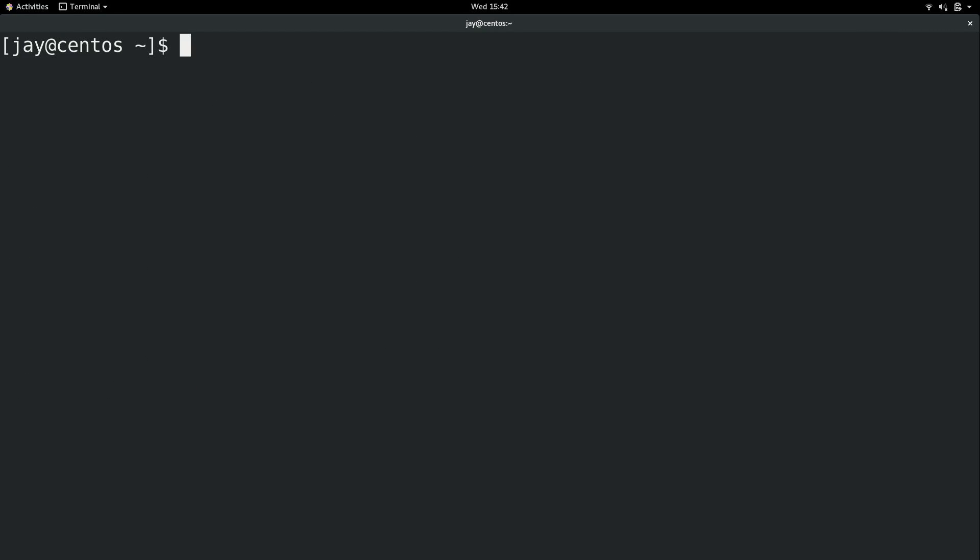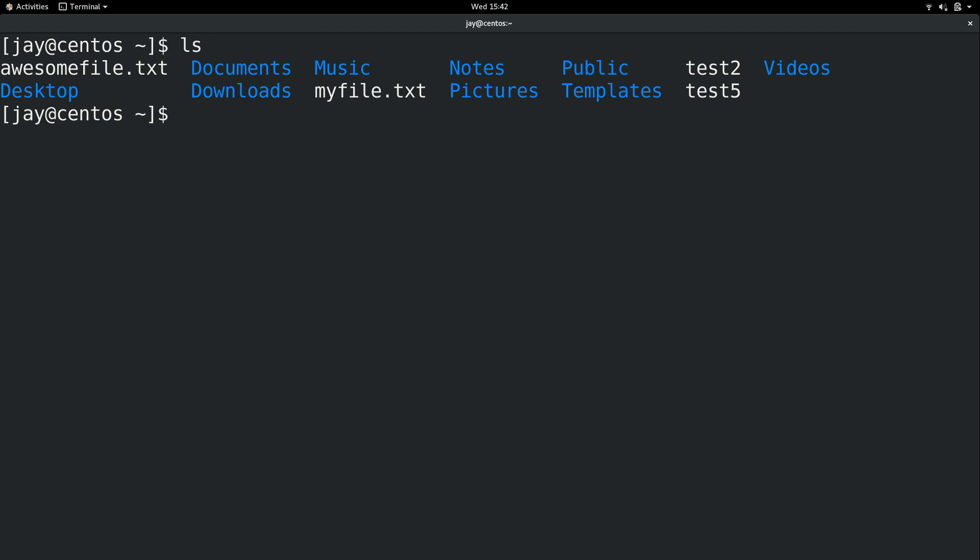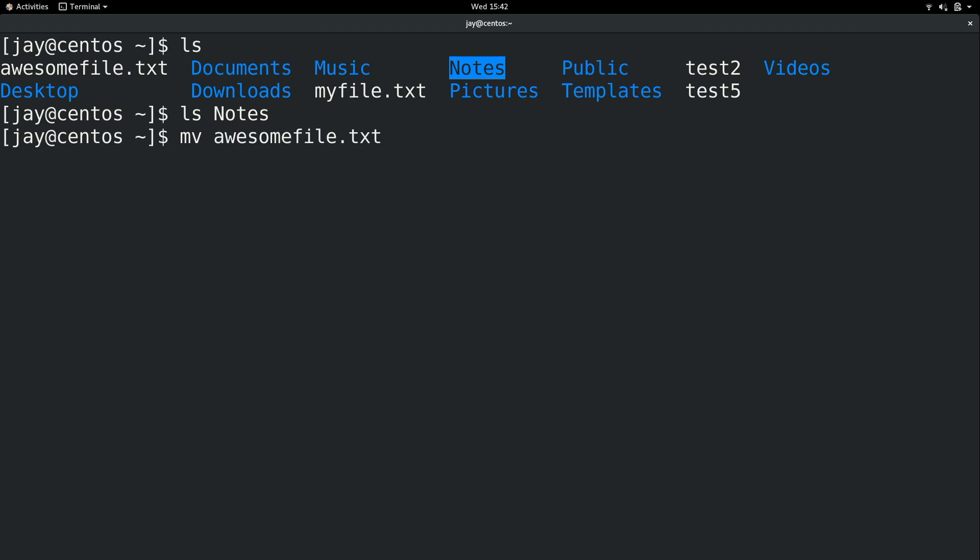Anyway I created the directory called notes and again not only do I have that directory right here I have a bunch of text files. Right now notes is empty. There's nothing in there. If I wanted to move a file into that directory that's easy to do. I could do mv short for move space and then a file name. So I'll do awesomefile.txt and then you type where you would like that moved to and I would like that moved into the notes directory.